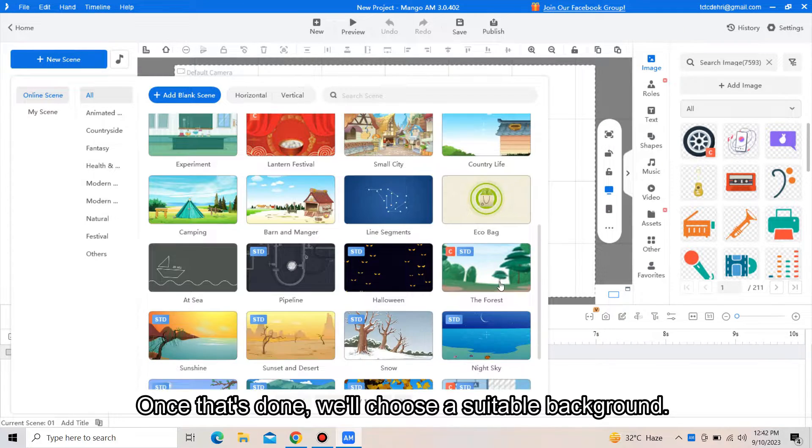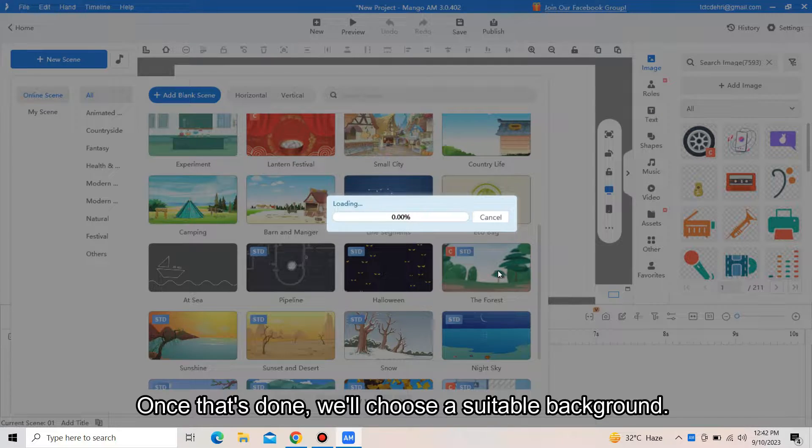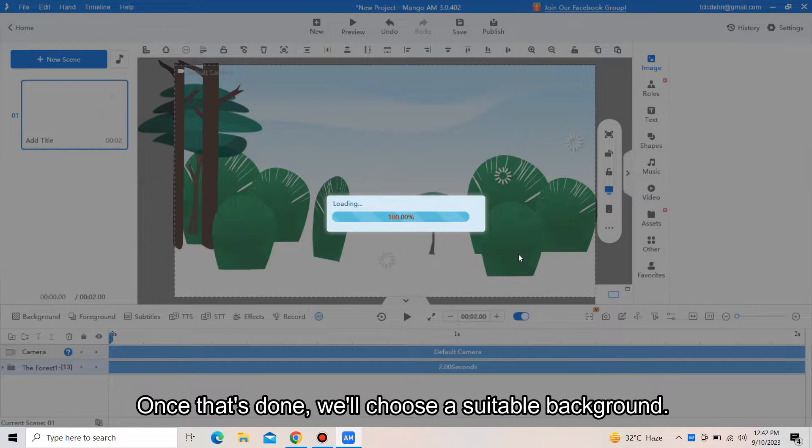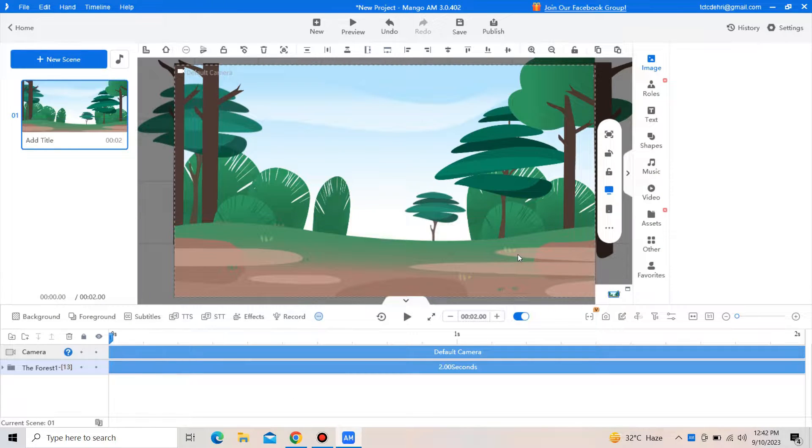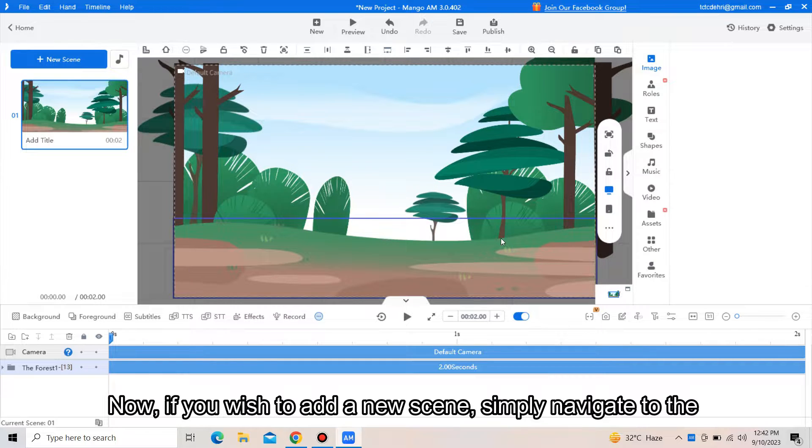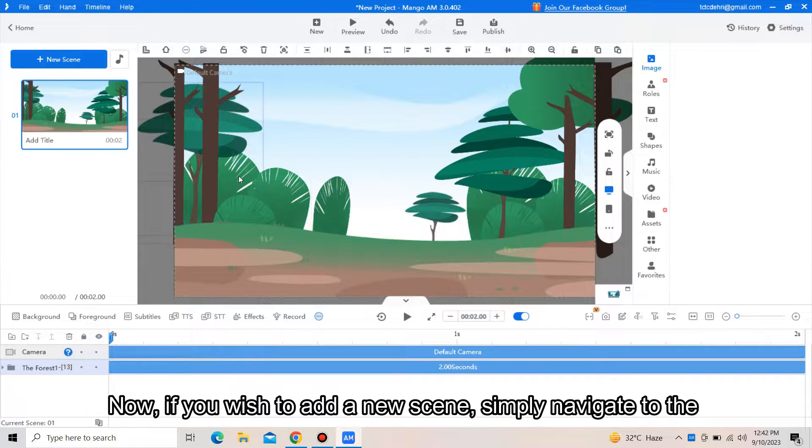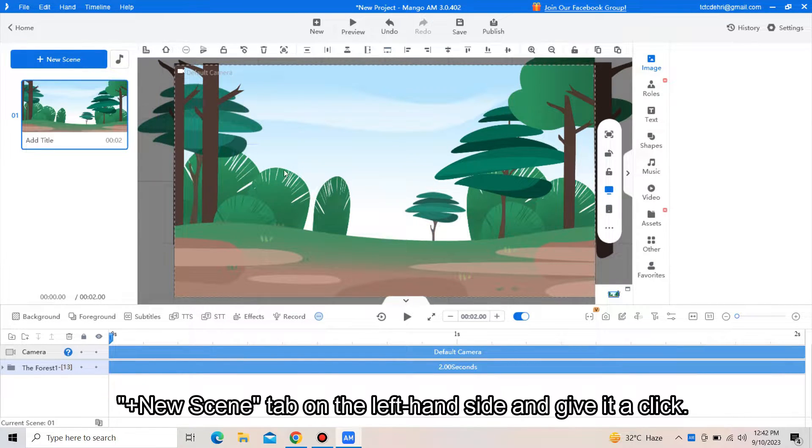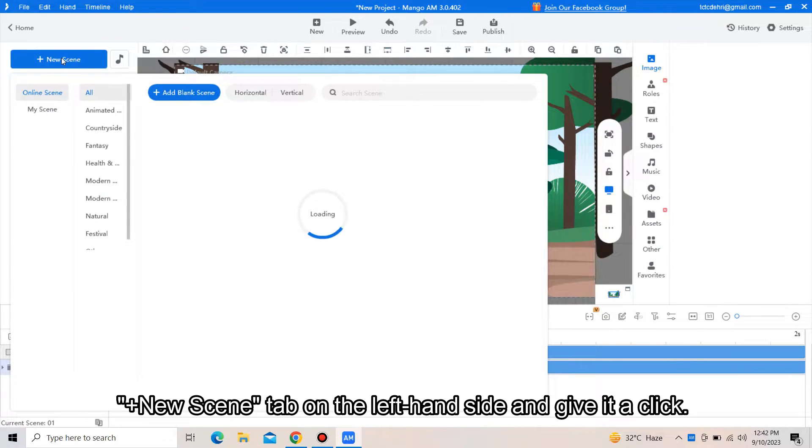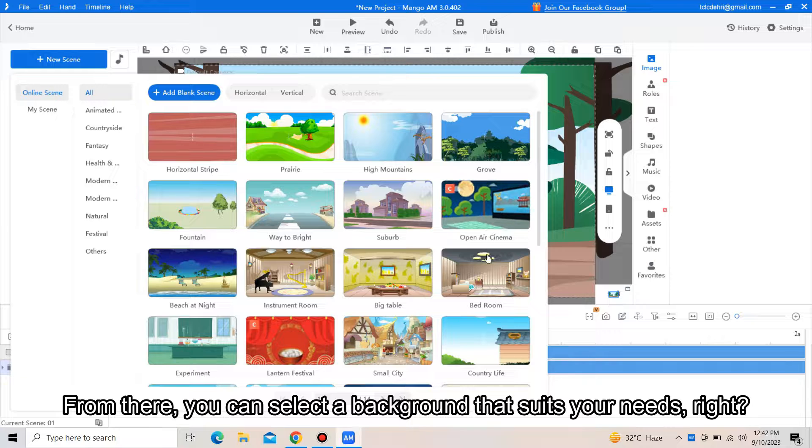Once that's done, we will choose a suitable background. Got it. Now if you wish to add a new scene, simply navigate to the plus new scene tab on the left-hand side and give it a click.